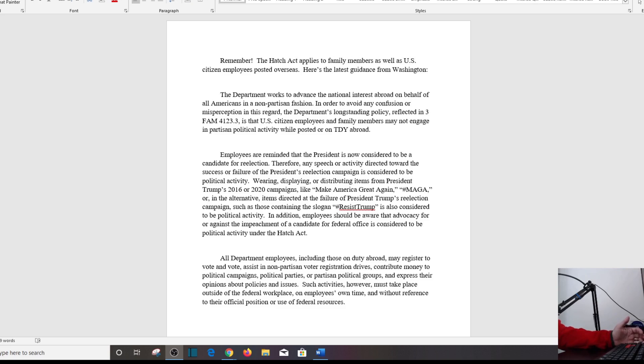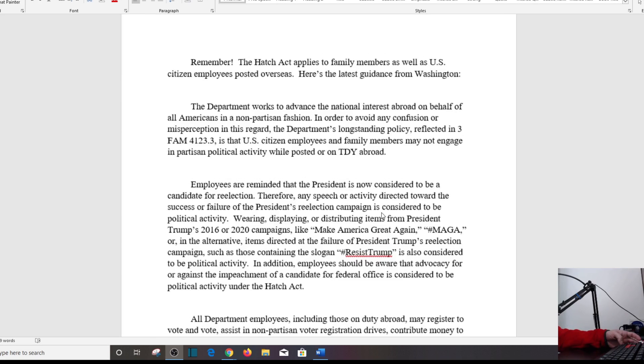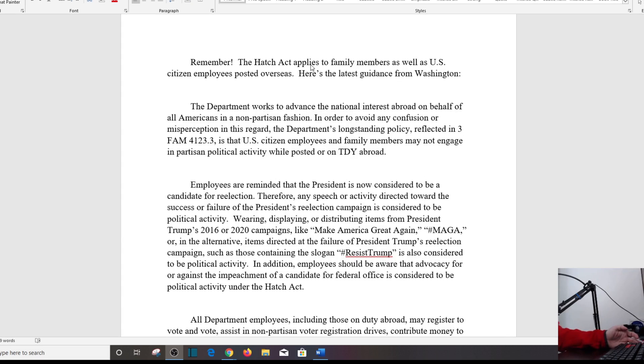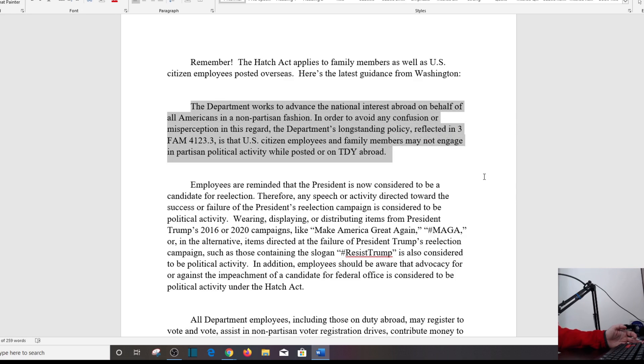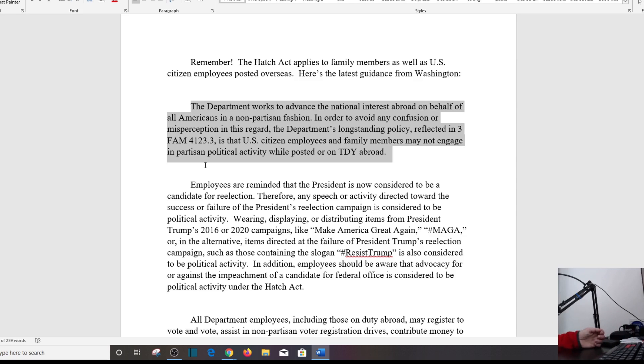But regardless of the context of this, let's read this real quick. It says, Remember, the Hatch Act applies to family members as well as U.S. citizen employees posted overseas. Here's the latest guidance from Washington D.C. The department works to advance the national interest abroad on behalf of all Americans in nonpartisan fashion. I agree, and it should be like that. In order to avoid any confusion or misperception in this regard, the department's longstanding policy reflected in 3FAM 4123.3 is U.S. citizen employees and family members may not engage in partisan political activity while posted or on TDY abroad. By the way, TDY means temporary duty.